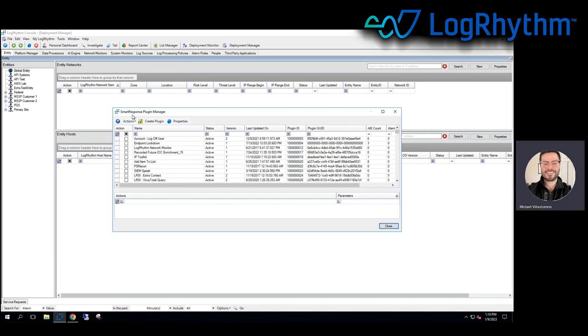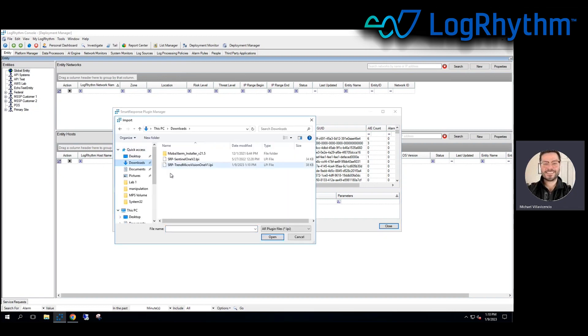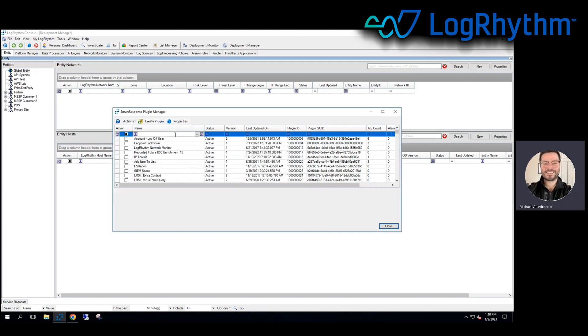Now I've already installed it, but what we want to do is go to actions and then import that from our local file. I've got that in my downloads folder. Once we double click or select and hit open, that will install it here. We will find it in the list.